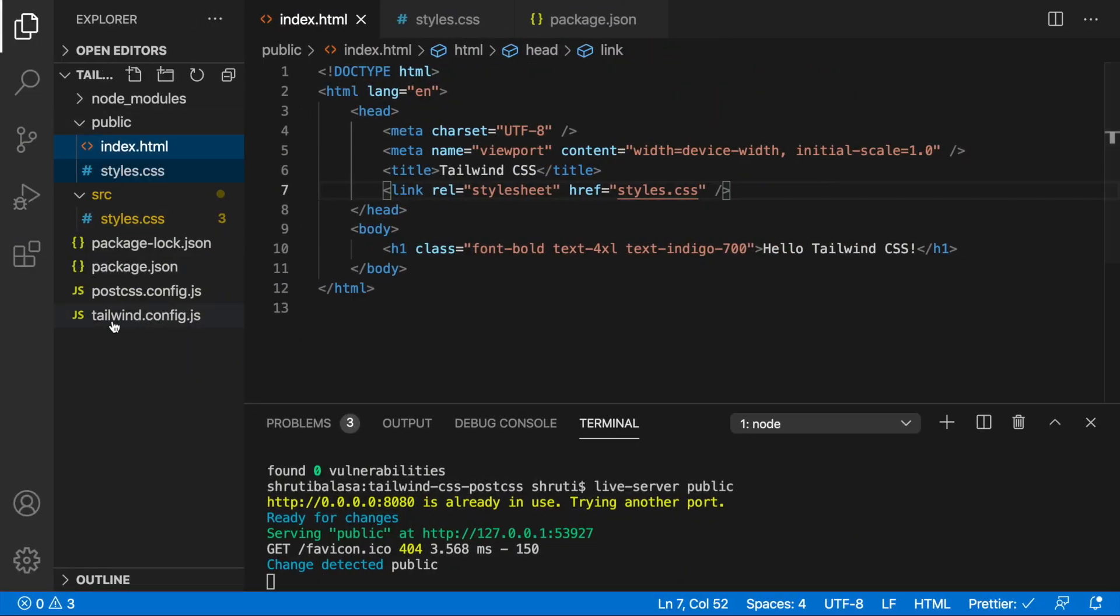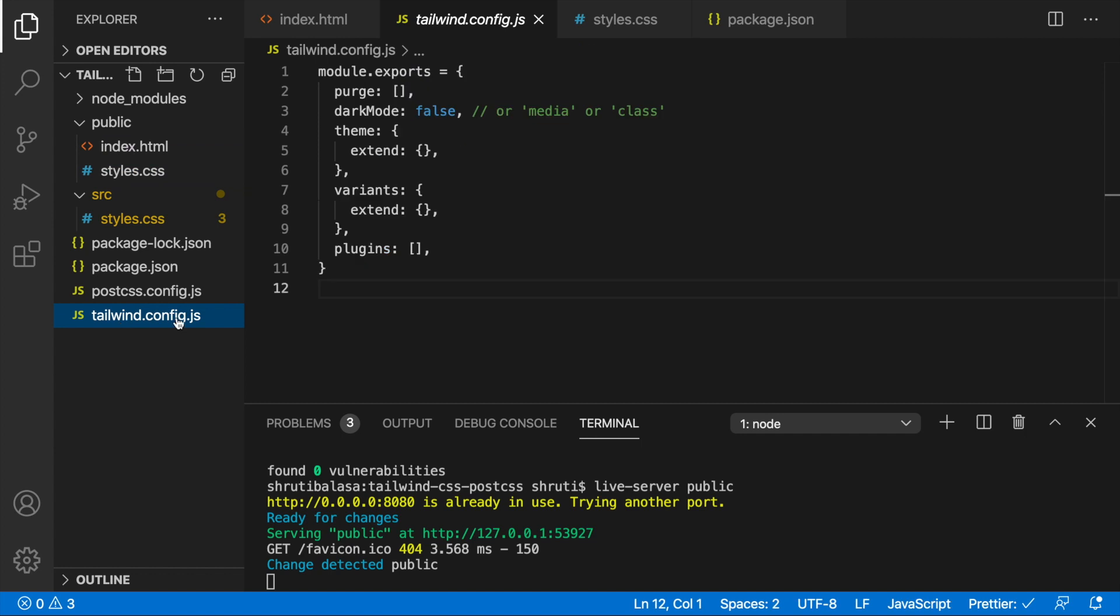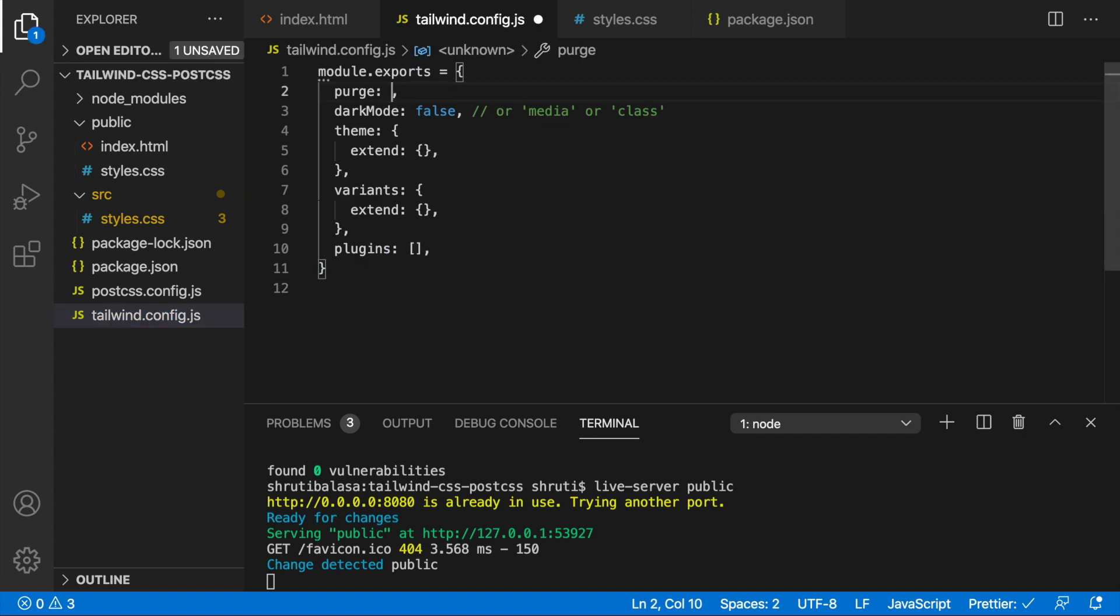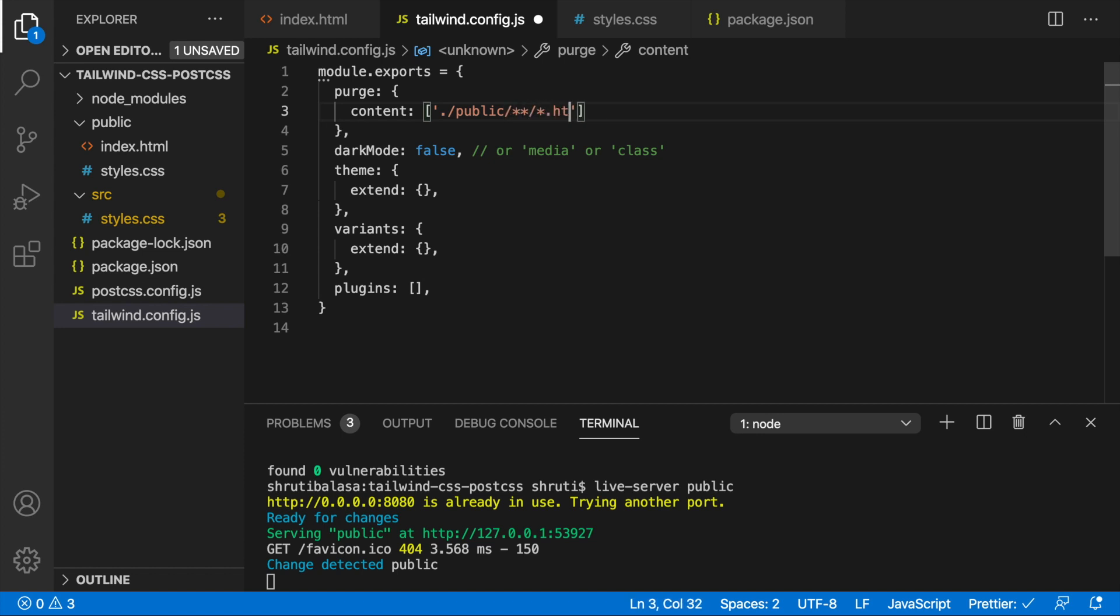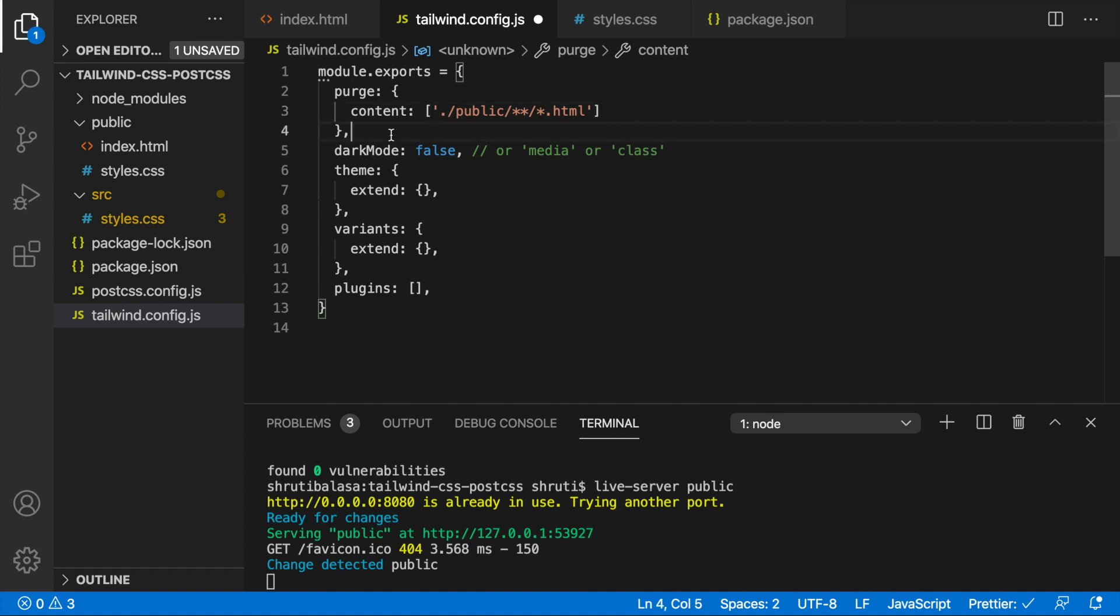And for that, we just need to go to Tailwind.config.js file. We just need to let this know where our Tailwind classes are used, so it can remove all the unused classes. For this, let's say content and then public. So this will make sure that all the HTML files within the public folder recursively will be checked for Tailwind classes and made sure that all the unused CSS is removed.